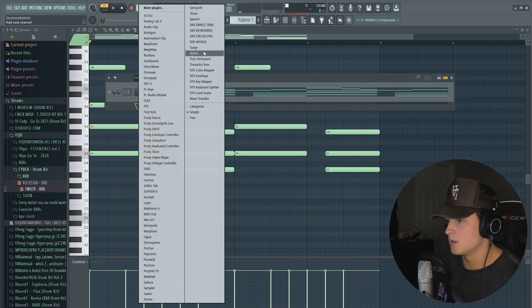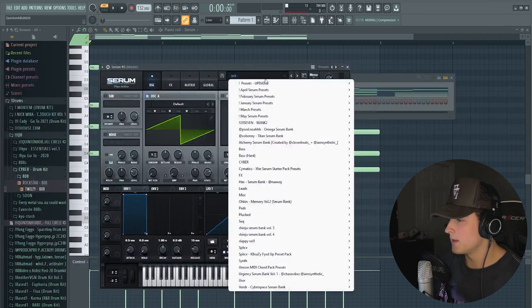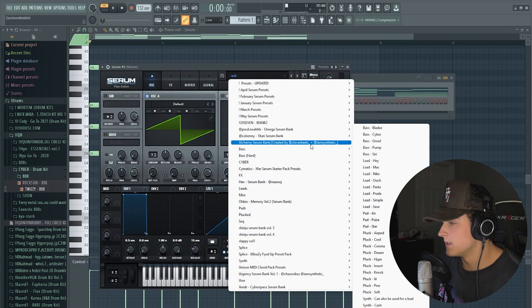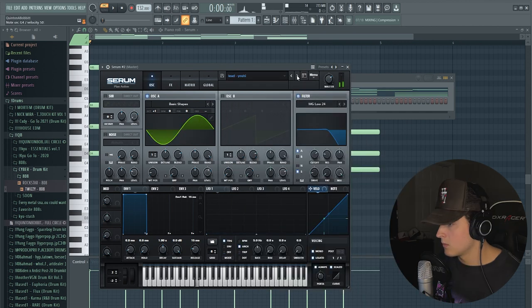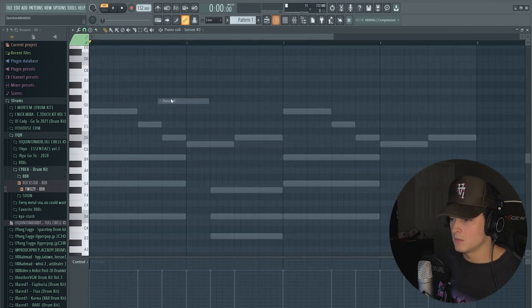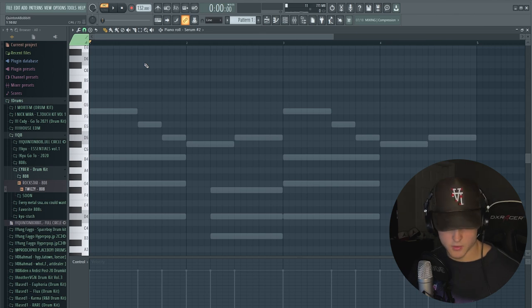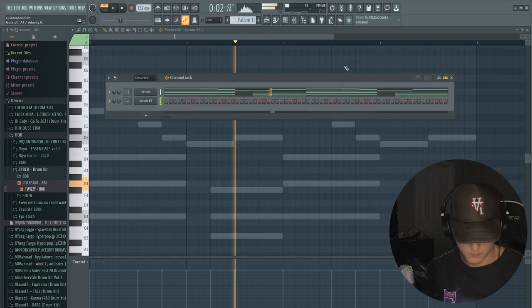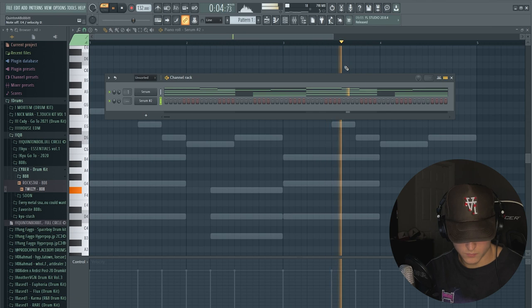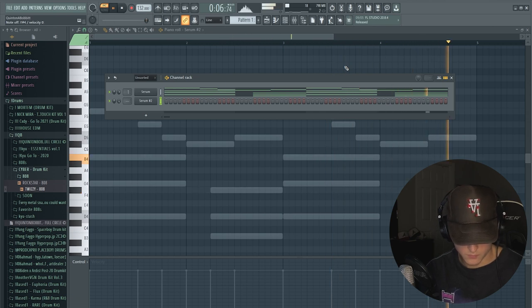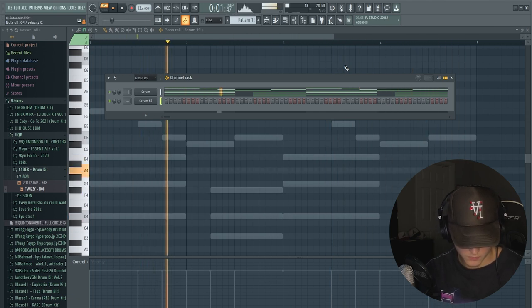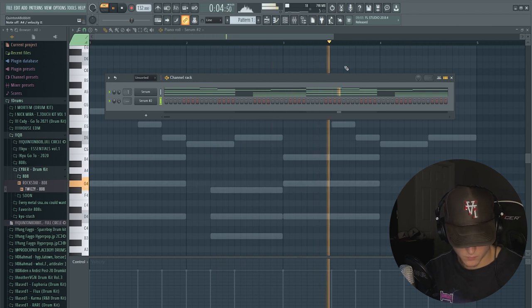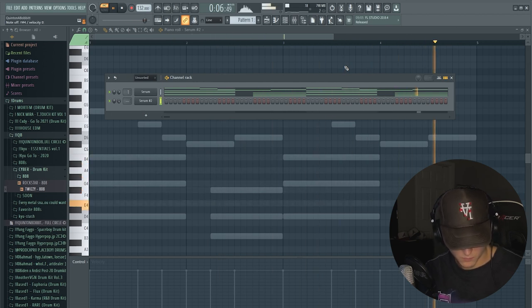I think next what we're going to do is of course go back into Serum and I'm going to maybe do like a lead or a pluck. Let's go to Cyber and we can just play something on my MIDI keyboard.